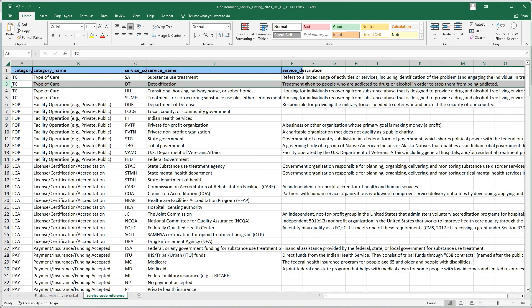This was a brief tutorial of how to download the search results from FindTreatment.gov.